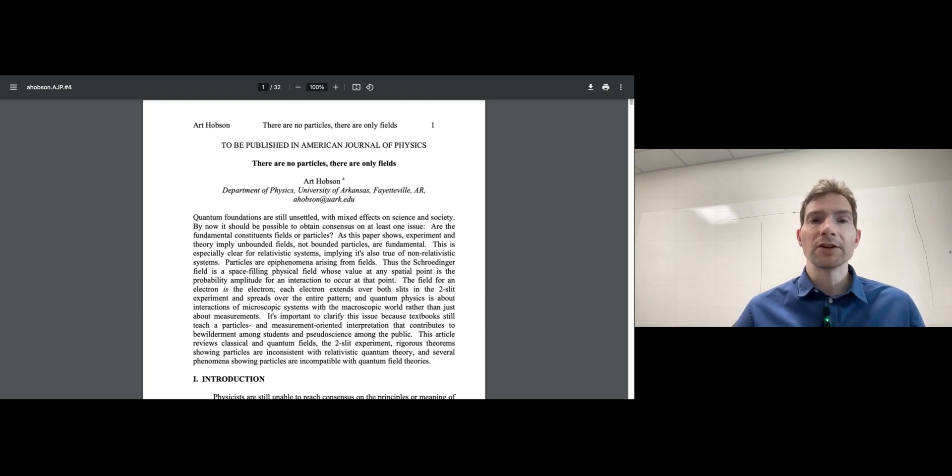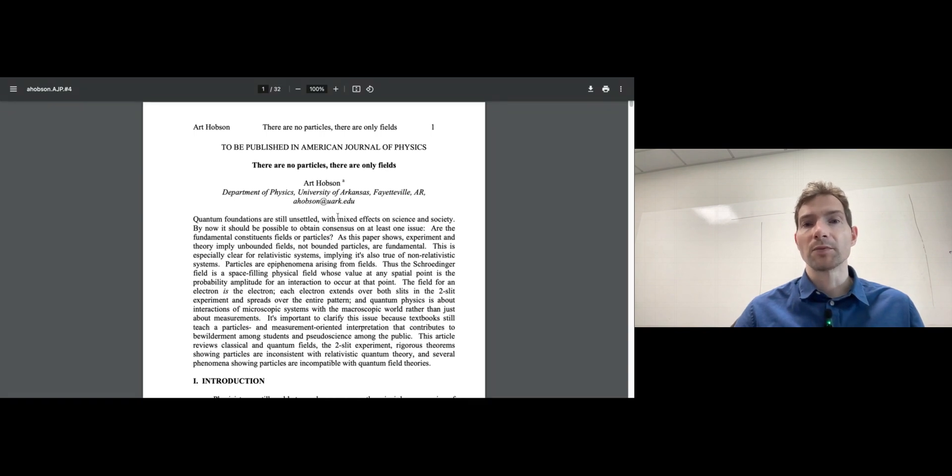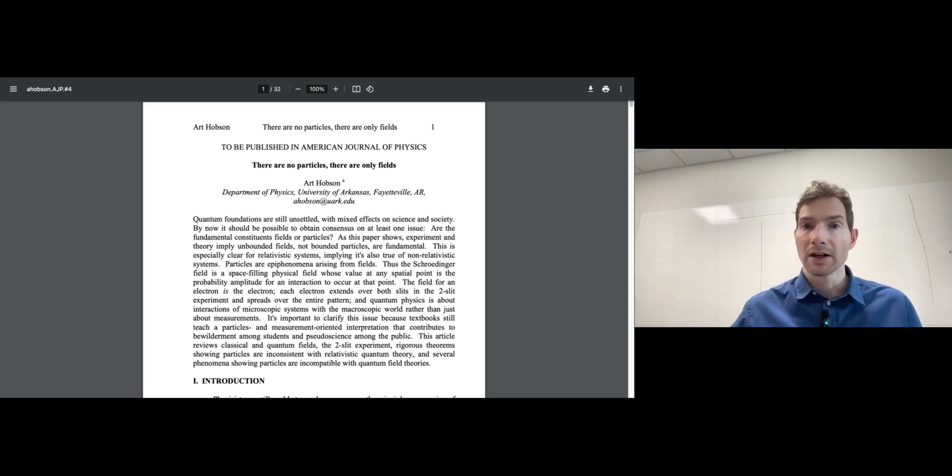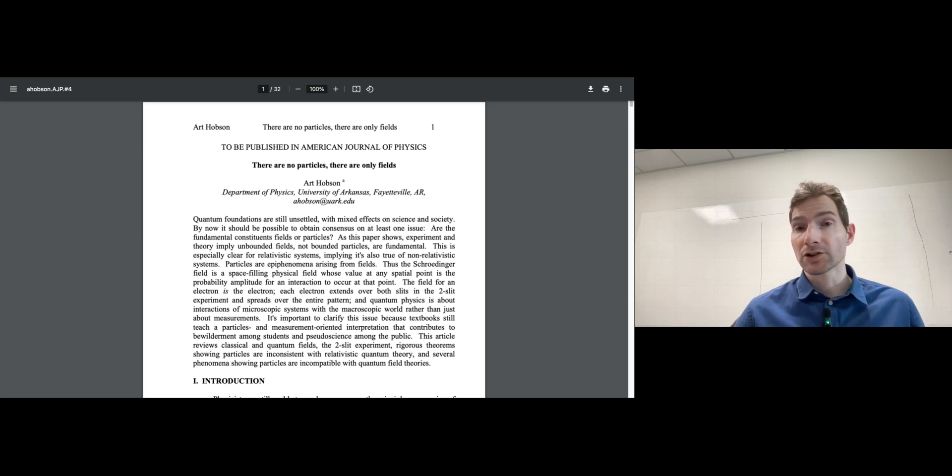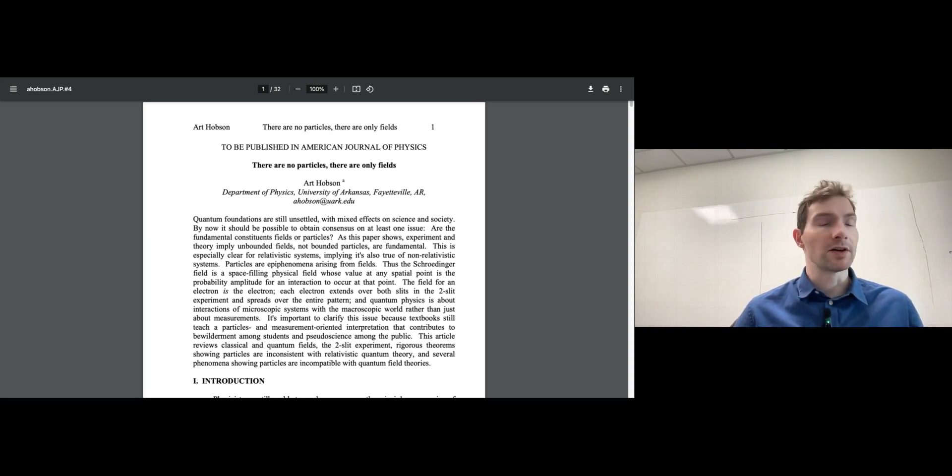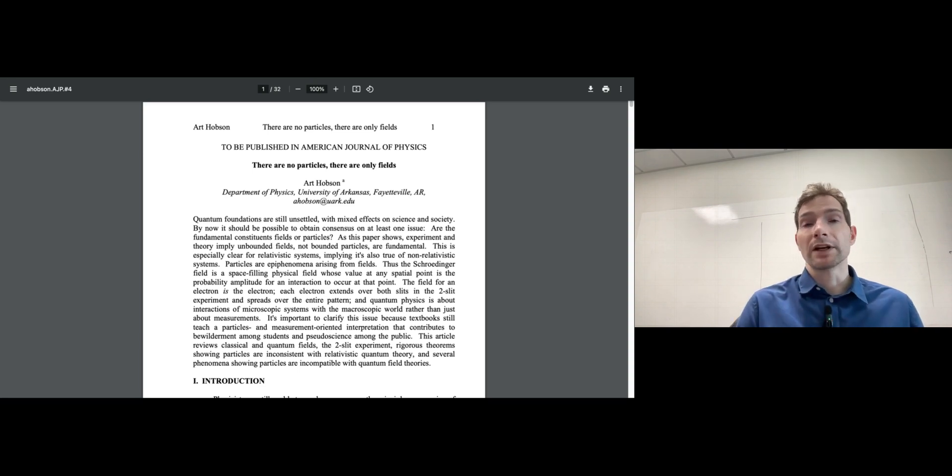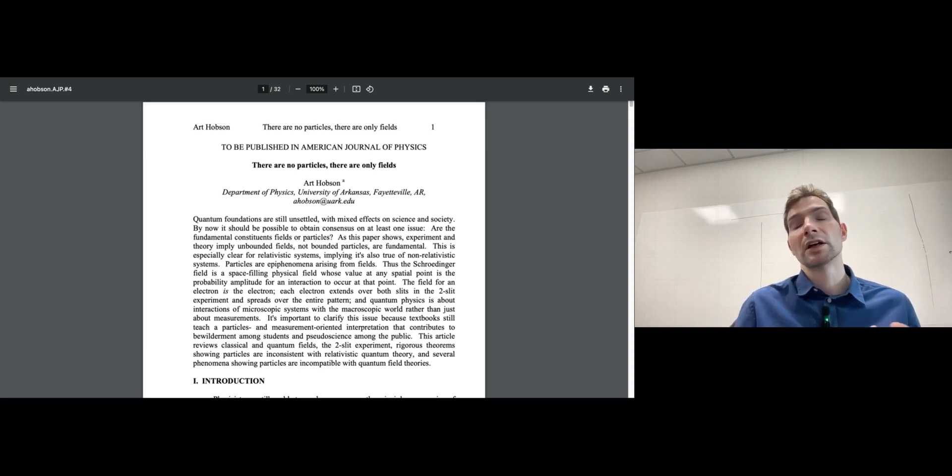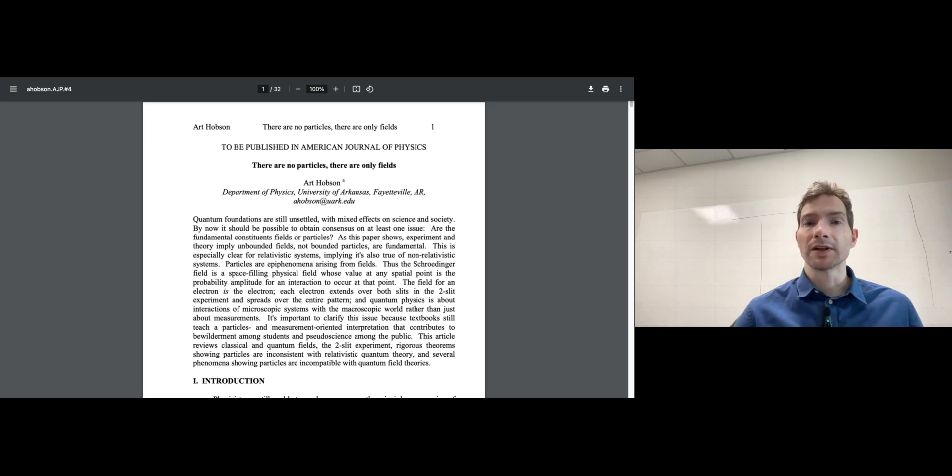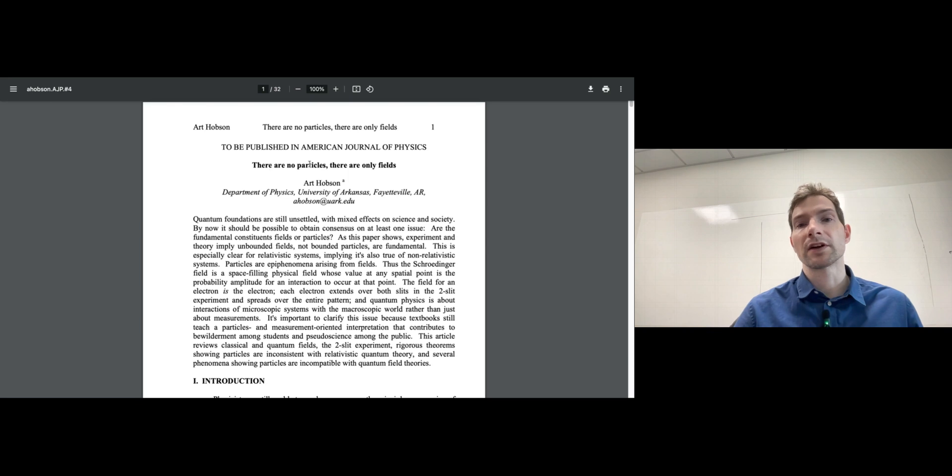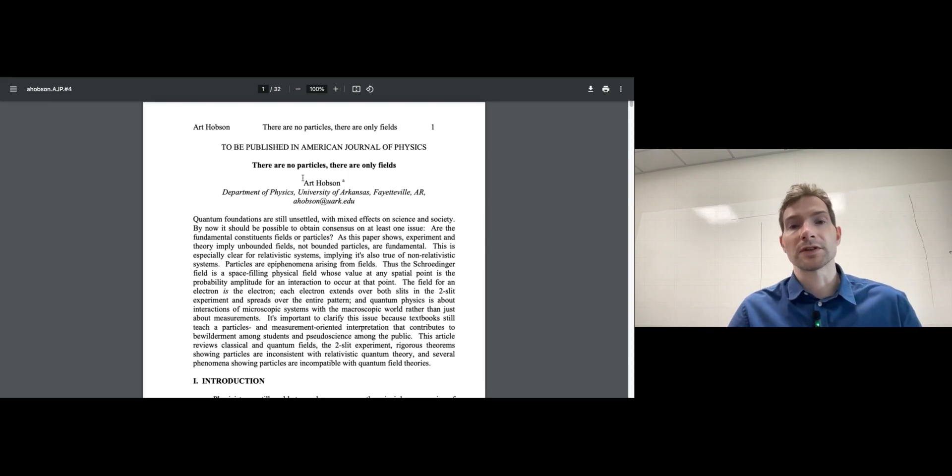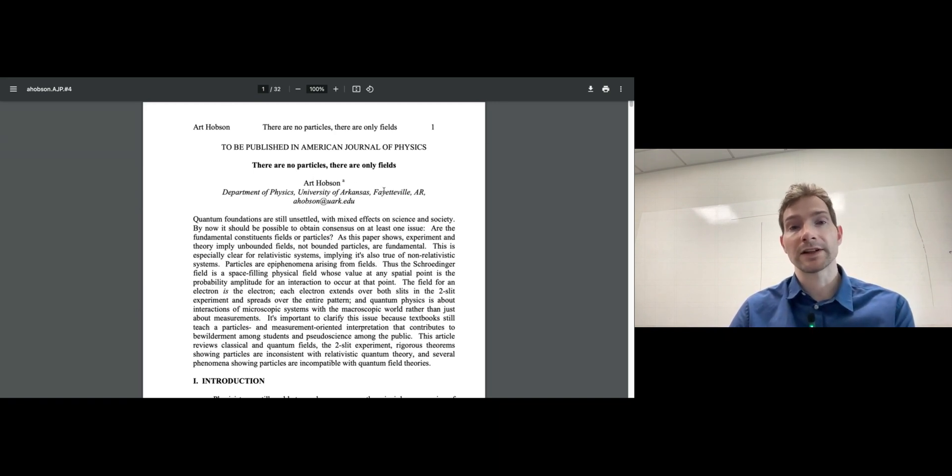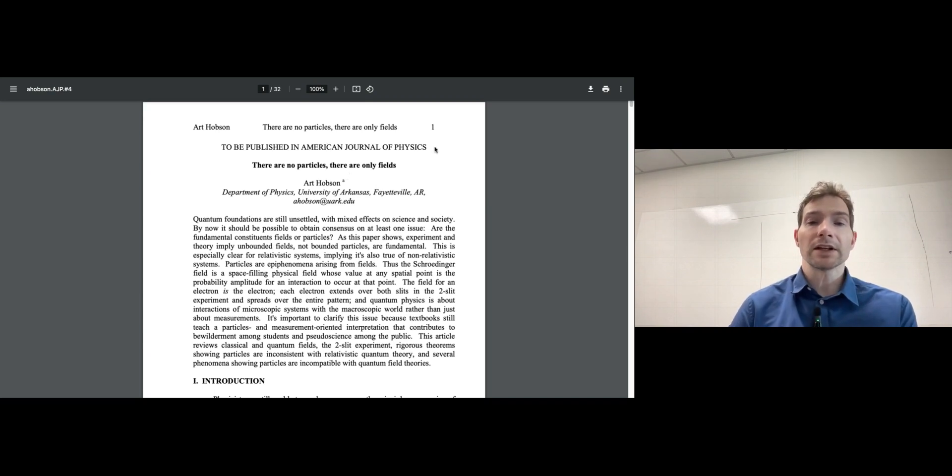Interestingly, this is not necessarily a research paper per se, although there is a lot of intellectual content and interesting discussions. I would say this is an article at the interface between education, physics research in terms of theory and interpretation, and philosophy. The article is titled 'There are no particles, there are only fields' by Art Hobson from the University of Arkansas, published in 2012 in the American Journal of Physics.